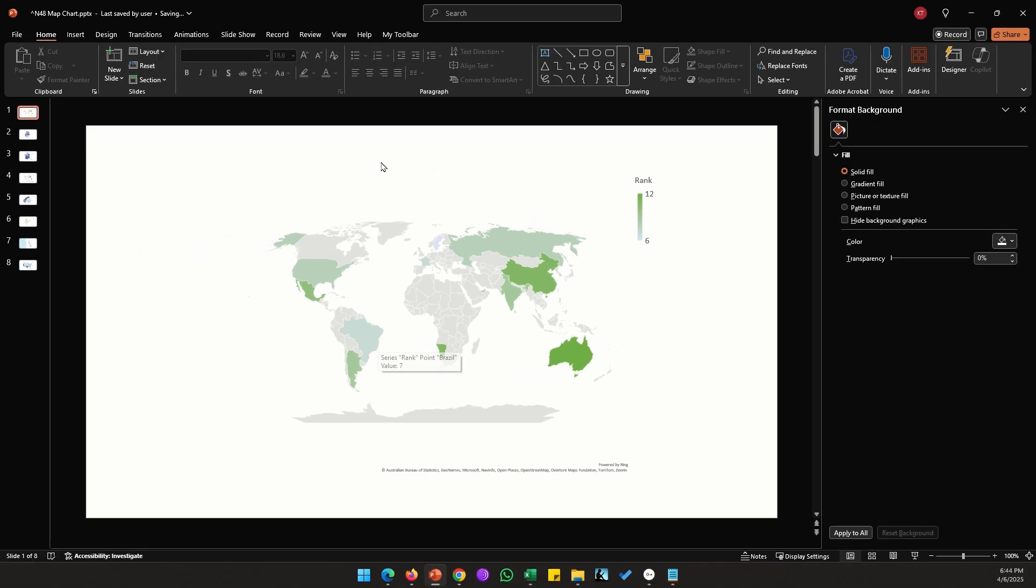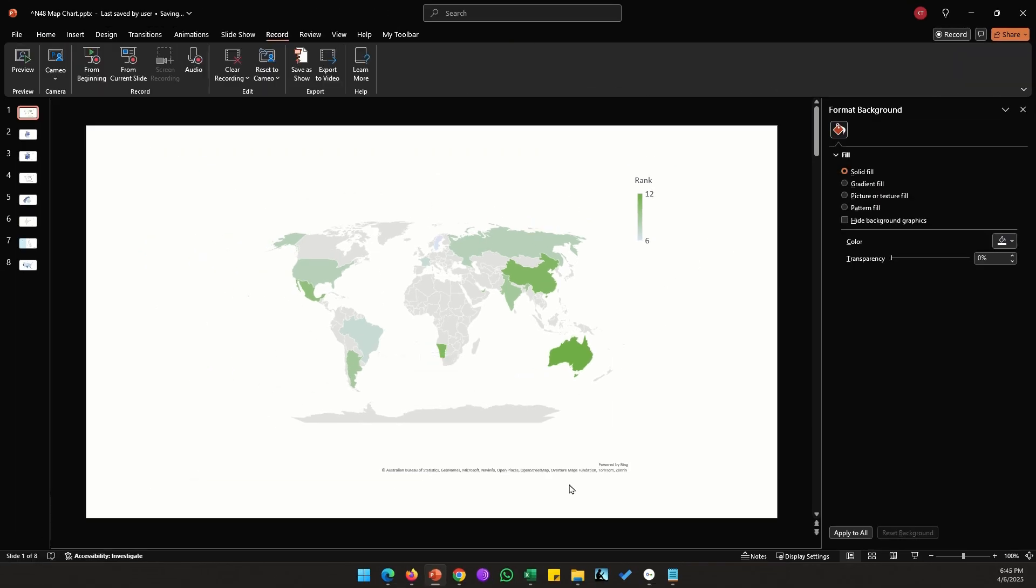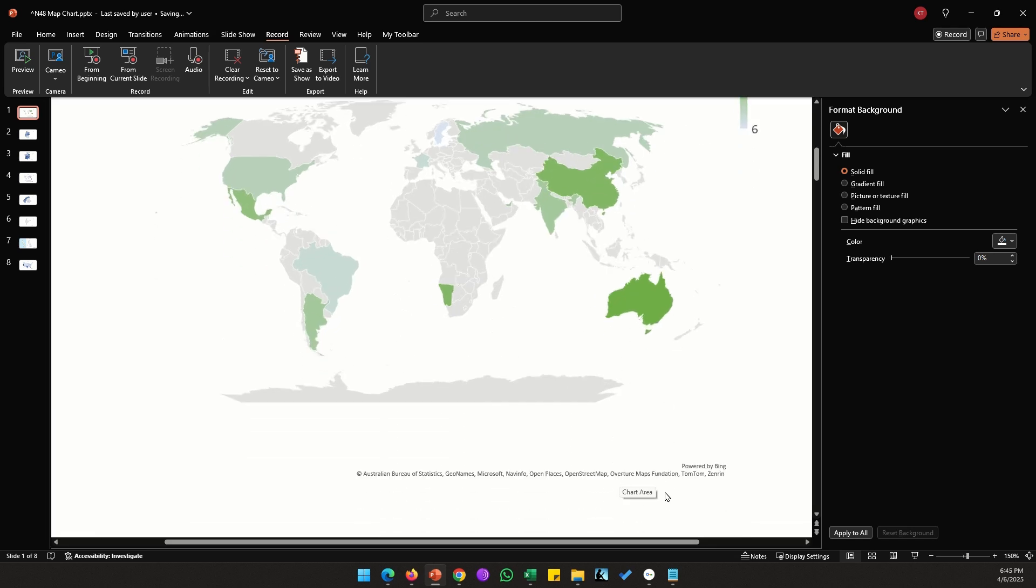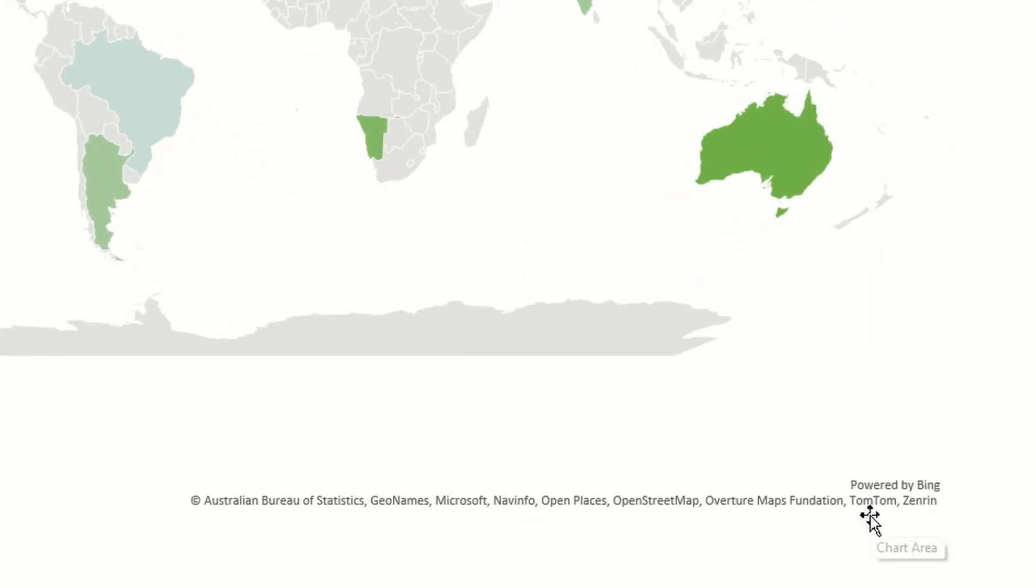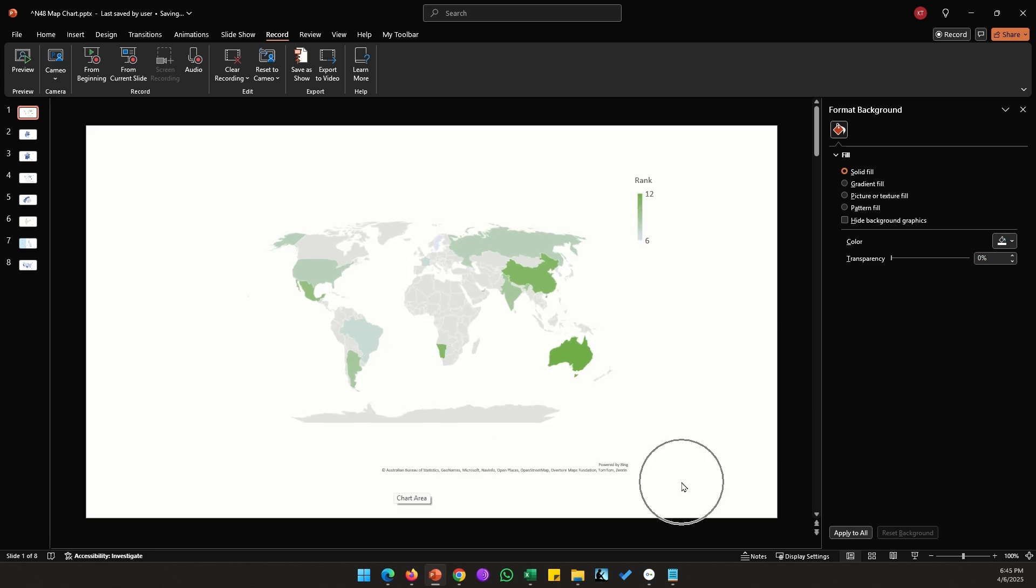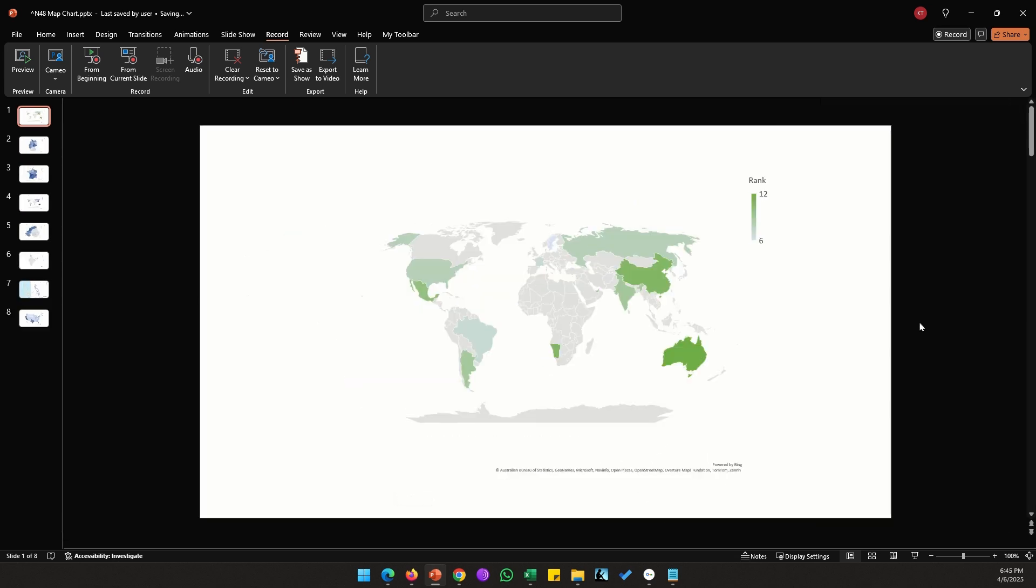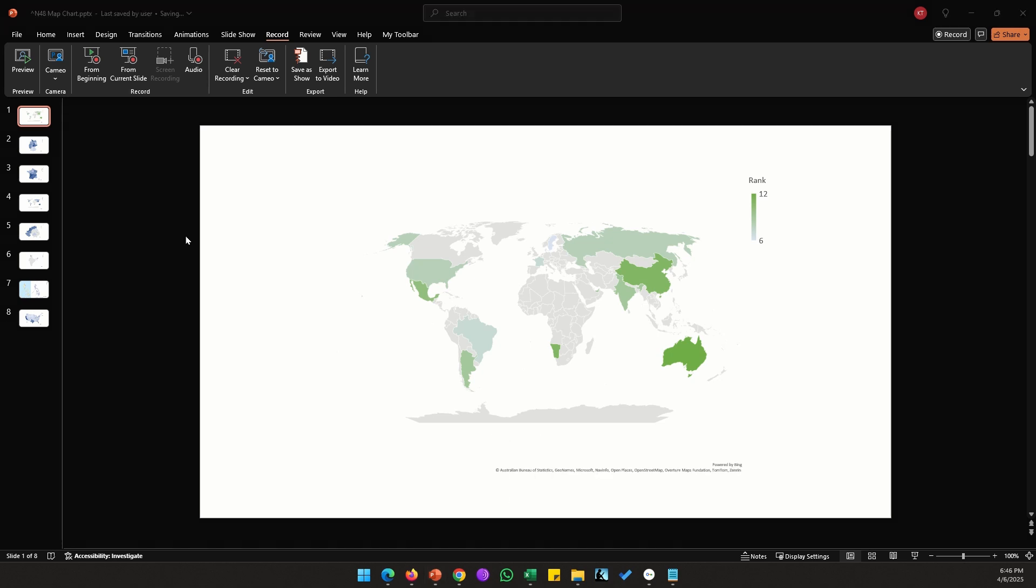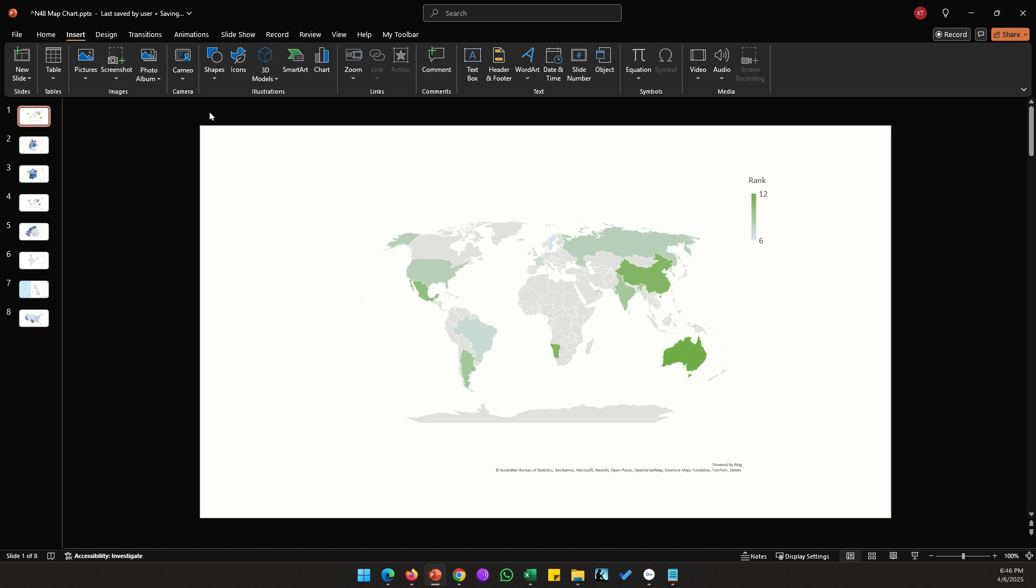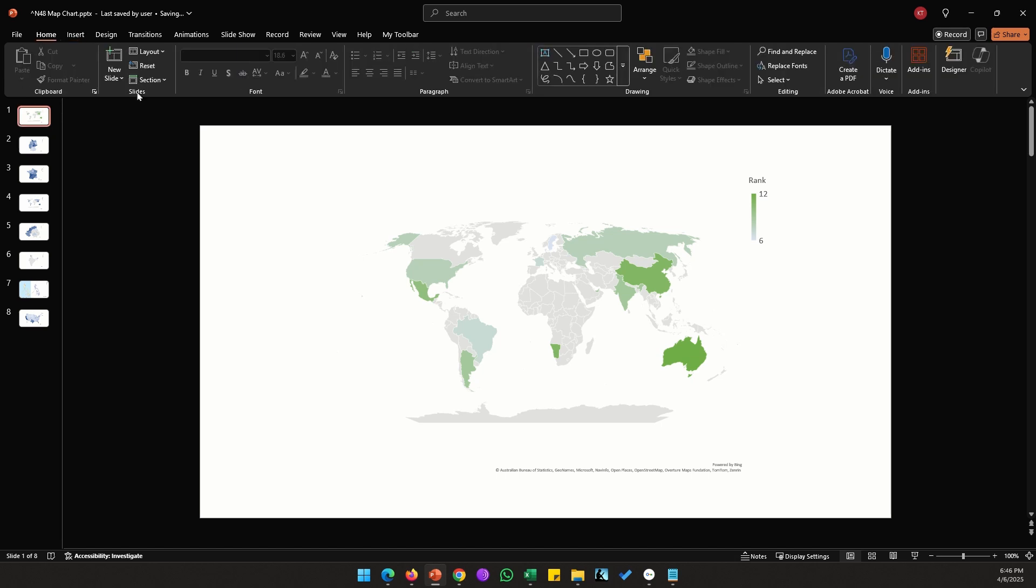That's the extent of all the customization options we get with a map chart. At the bottom we have a footnote that says 'powered by Bing' and the source of the data. I haven't seen any option that lets us disable this footnote, so if you don't want to show it you can just put a blank shape on top of it.